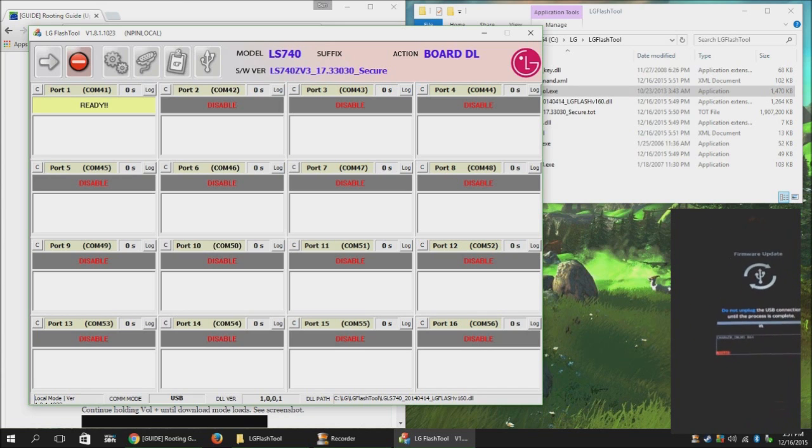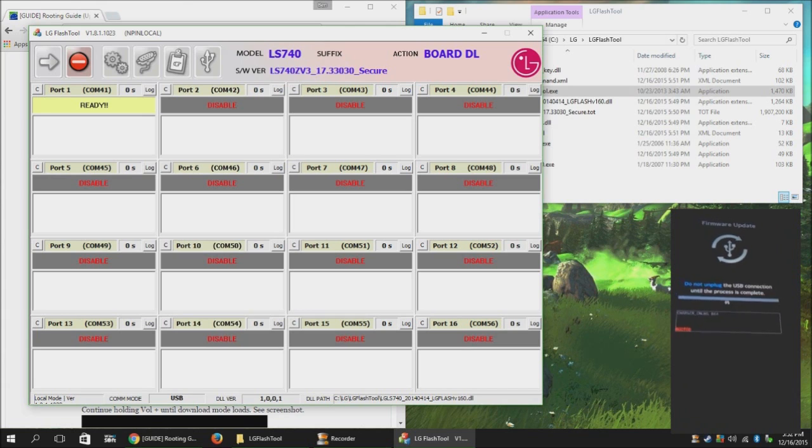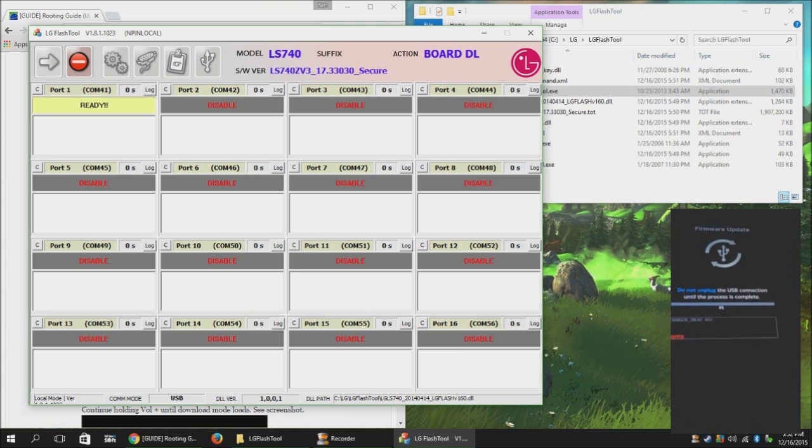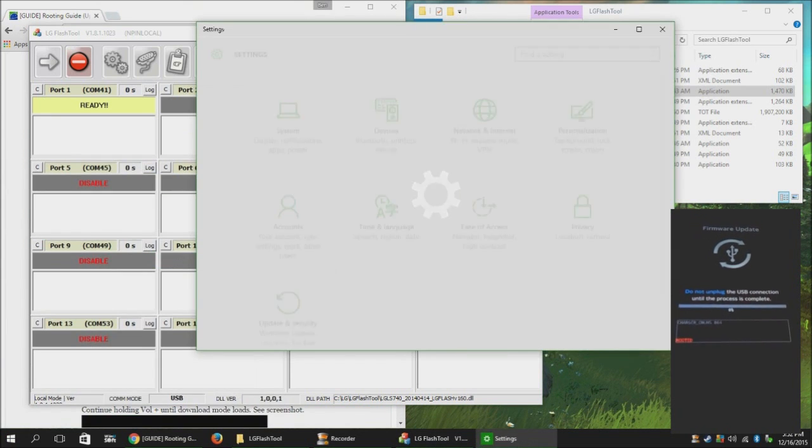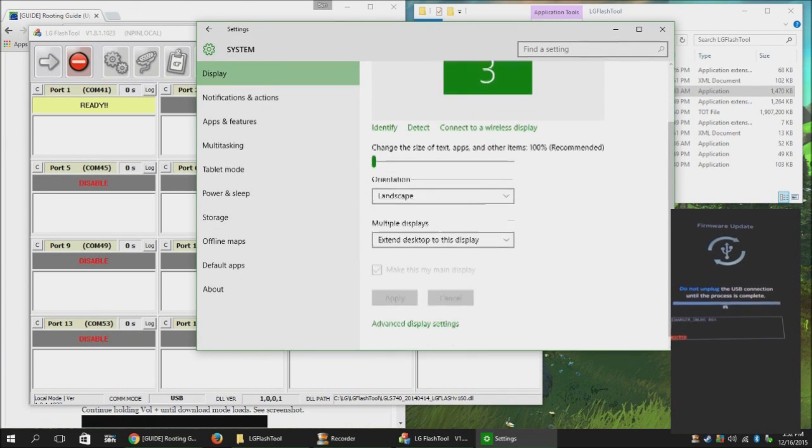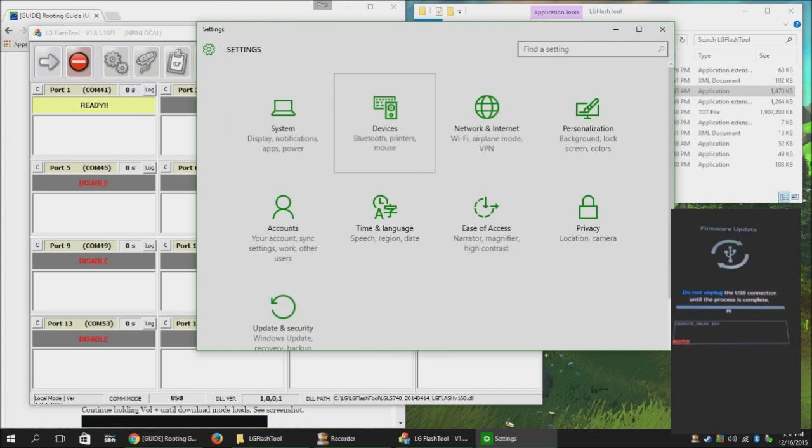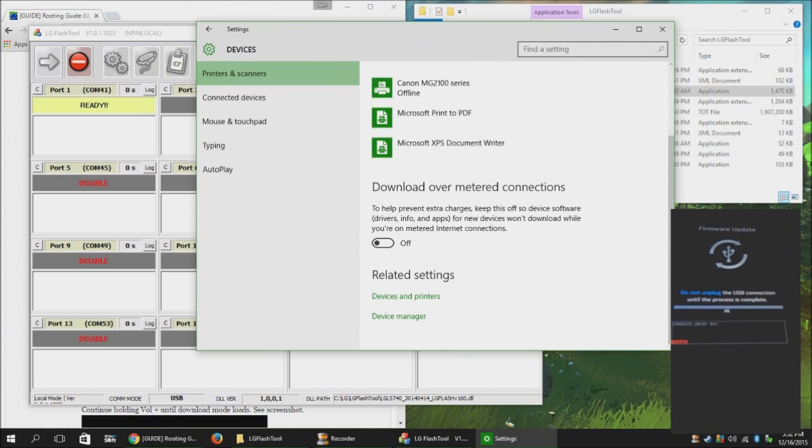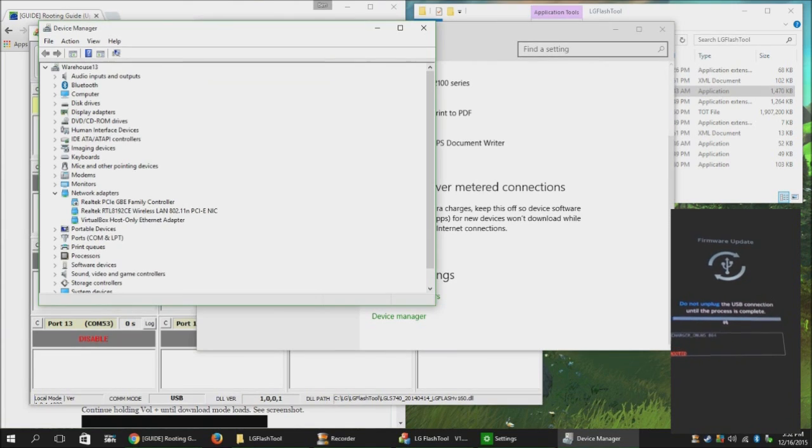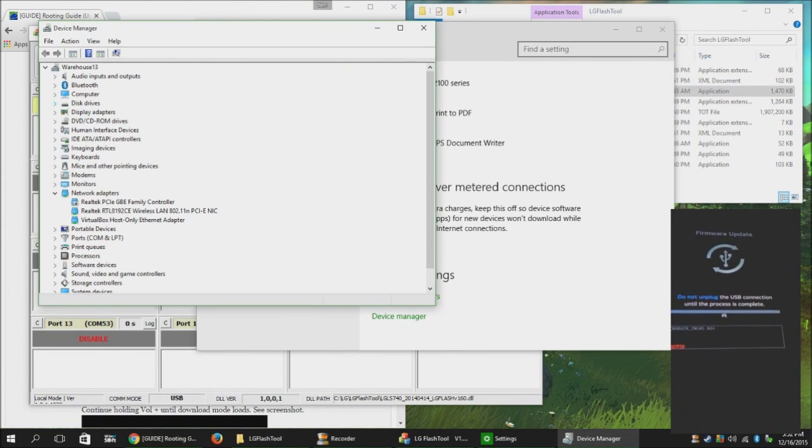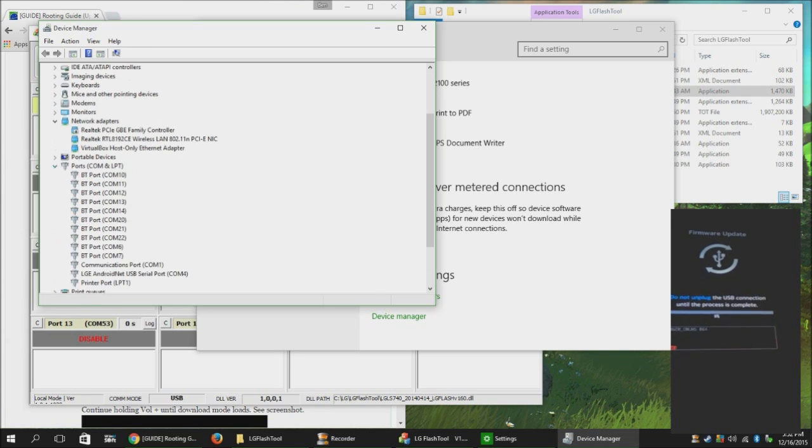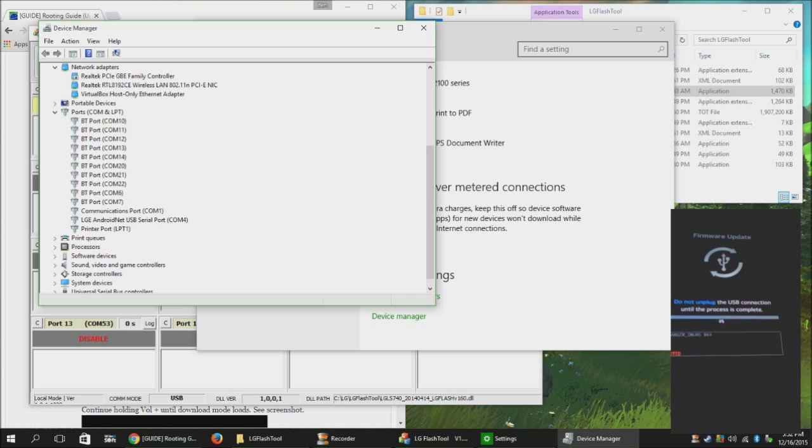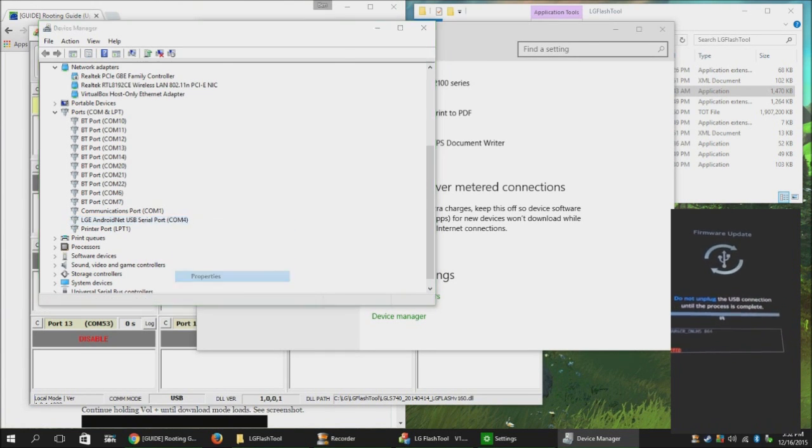At that point, you're going to wait for the phone to come up on the computer. If it doesn't, you might need to go into Device Manager and go down to Ports and make sure this is set to the correct port.